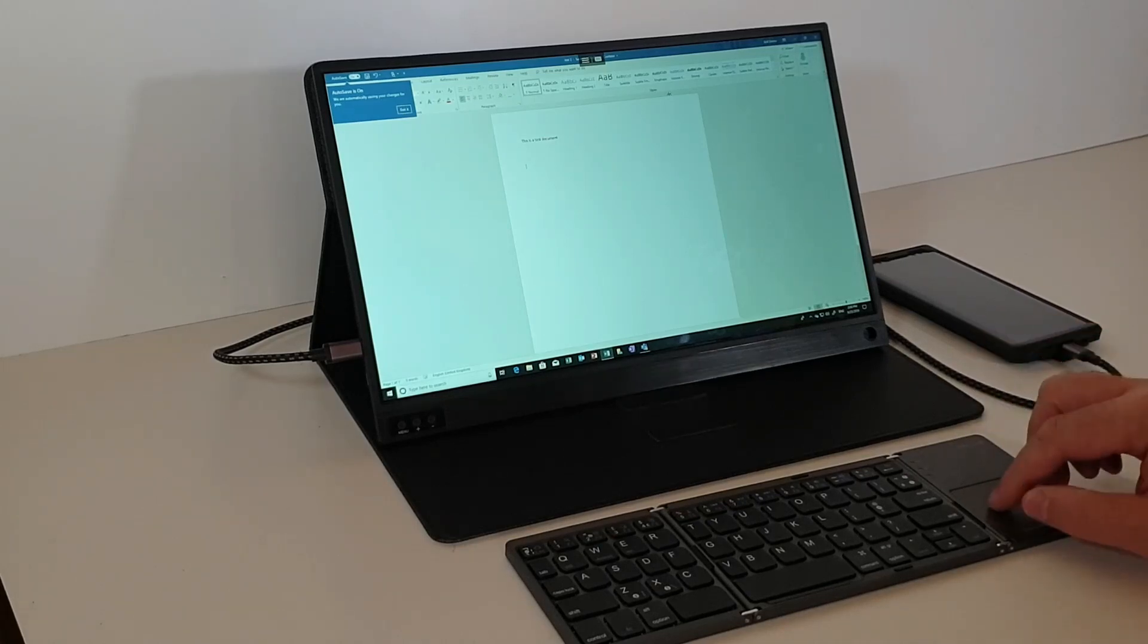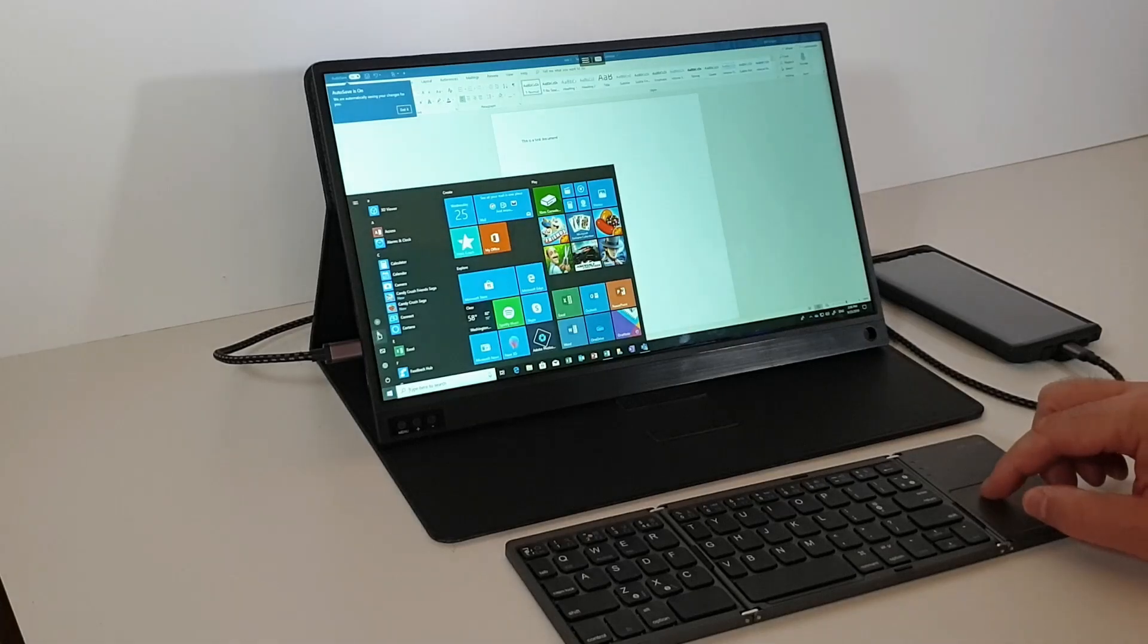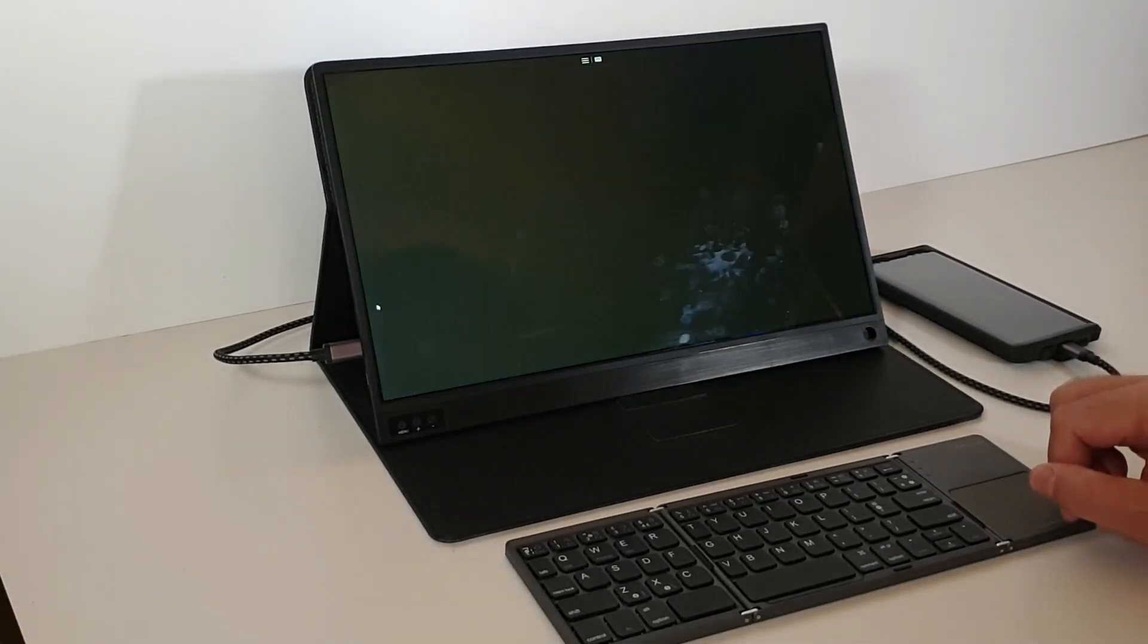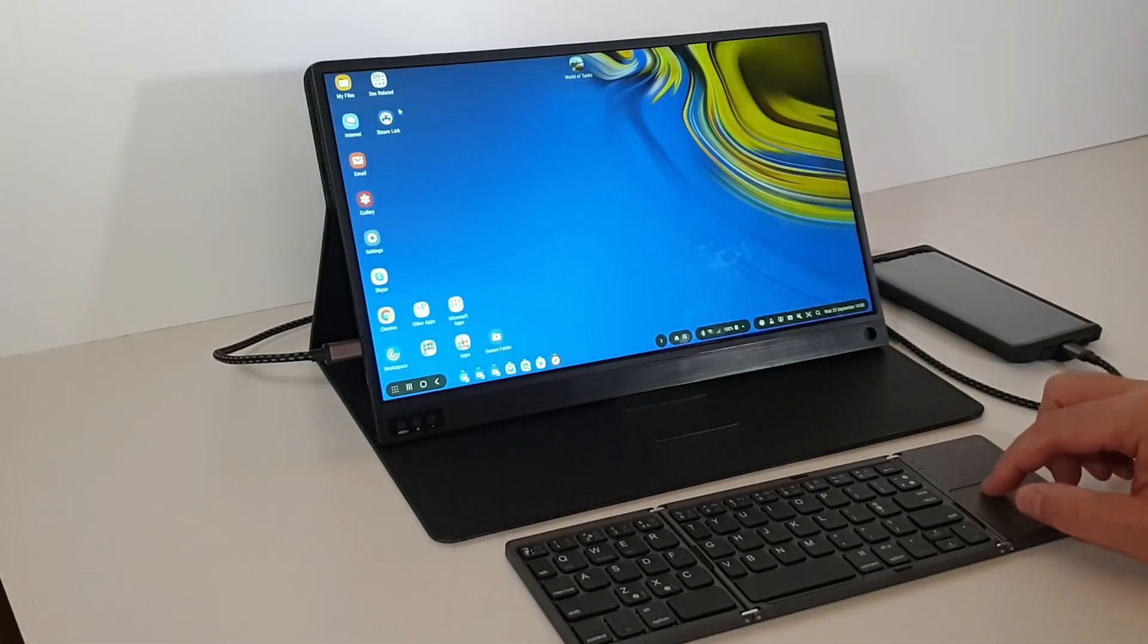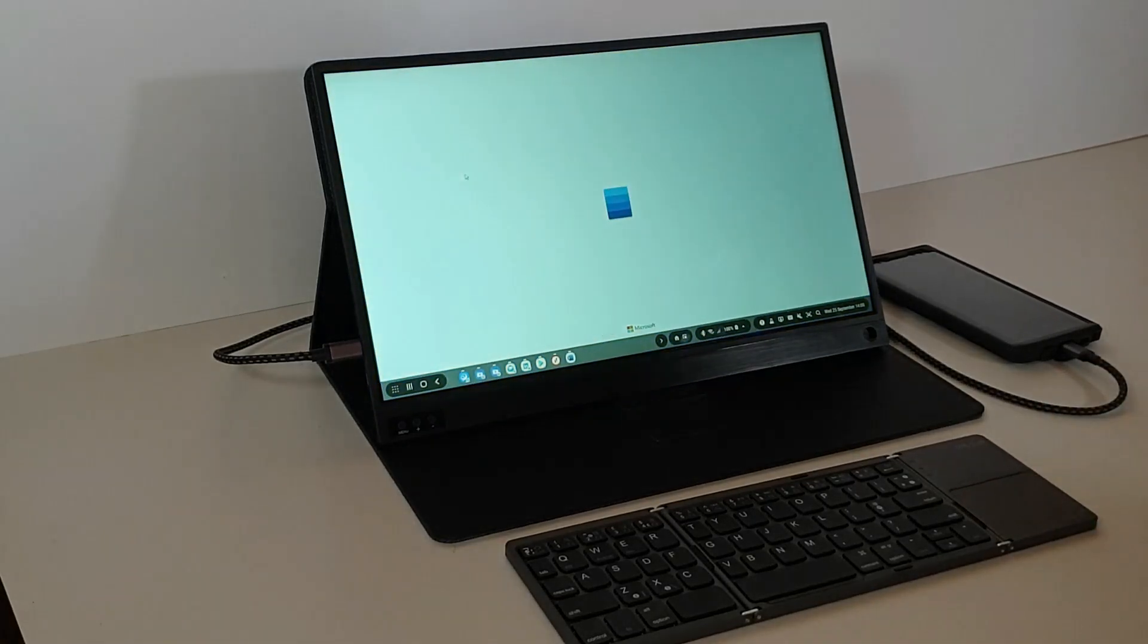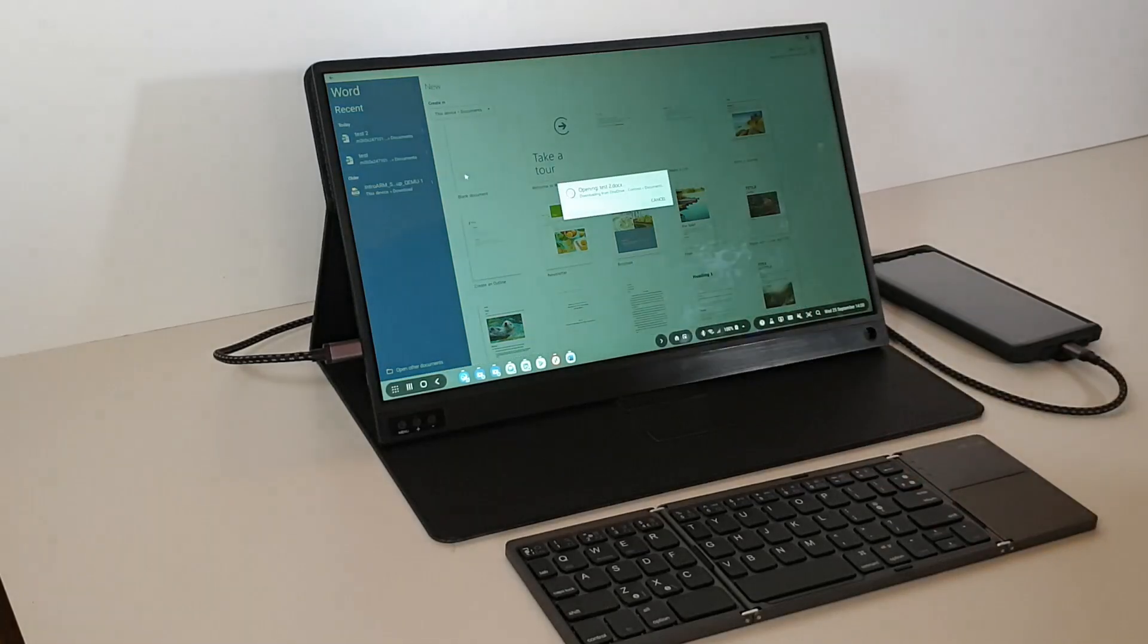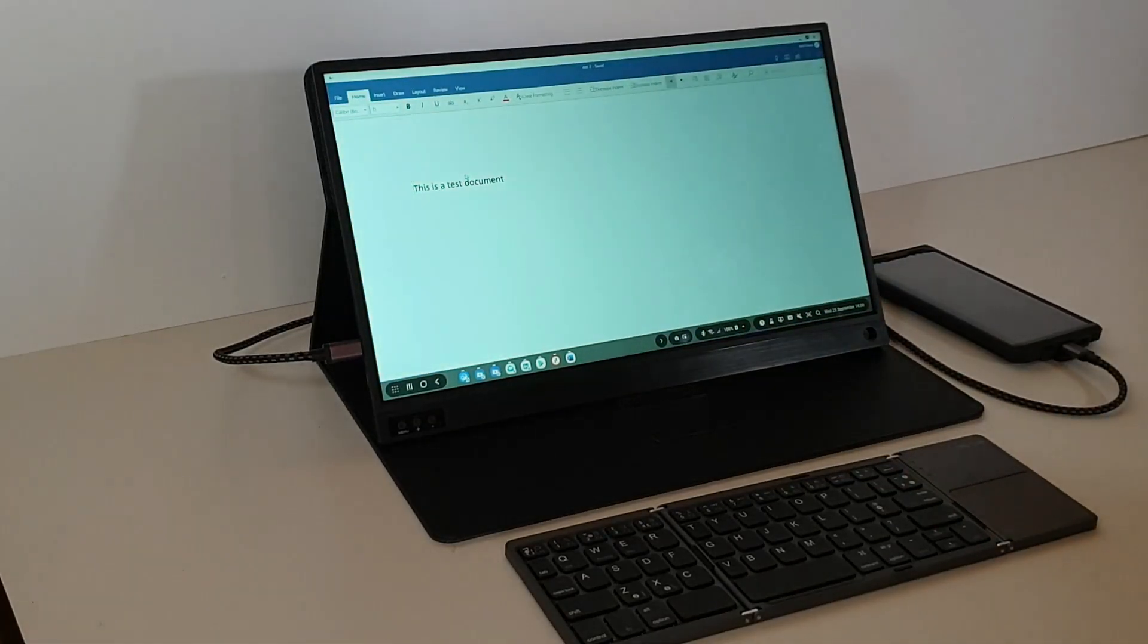So at this point, I'm going to sign out and disconnect. So what we should find now is when we launch Word Mobile, which will run full screen on the device, we'll find that the document that we've just created, Test2, is there.